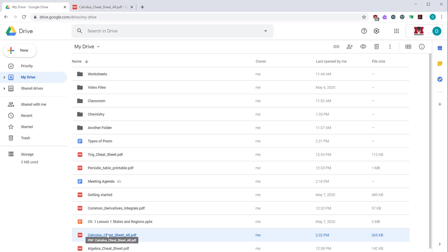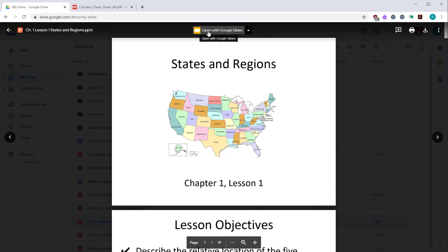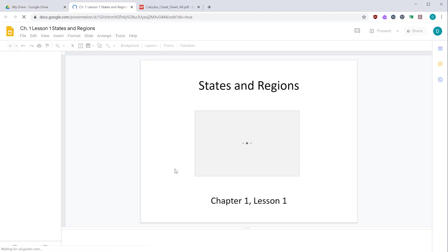Another thing to consider is you can convert files. So if you have an office document, such as a PowerPoint or a Word document, you can double click the file to preview it. And then at the top, you have an option to open with Google slides. If you click that, this will convert the Microsoft PowerPoint presentation into a Google slides presentation.